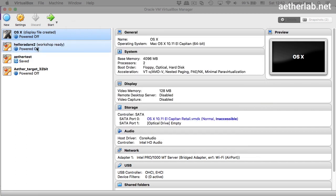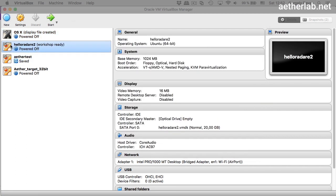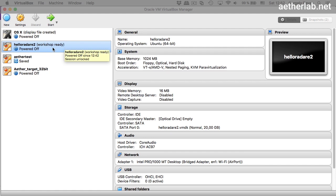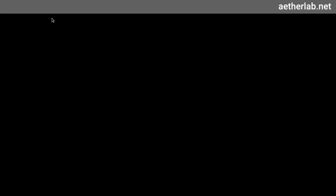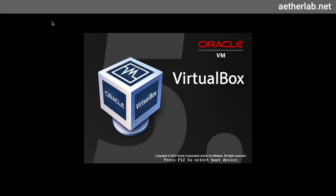Then you will get a new VirtualBox machine here in the list, hyaluradari2. You're not going to have this text here because that just means that I have a snapshot and you're not going to have a snapshot, but that doesn't really matter. If it's there, just click on start and your VirtualBox machine is going to boot up.